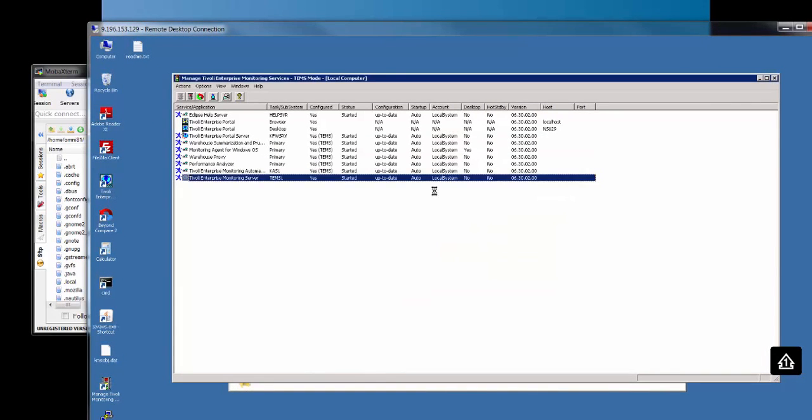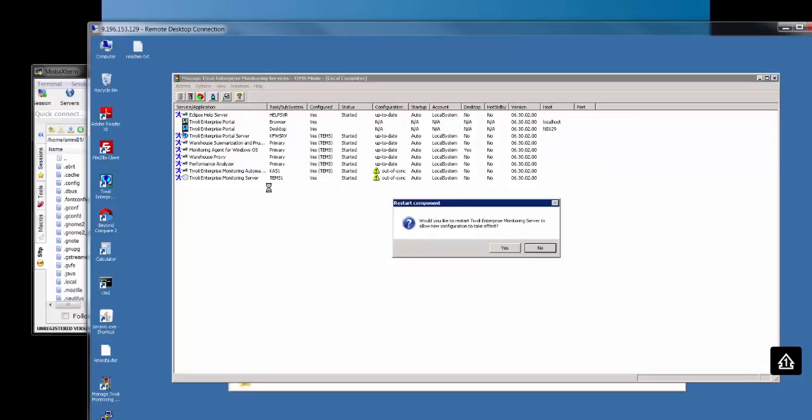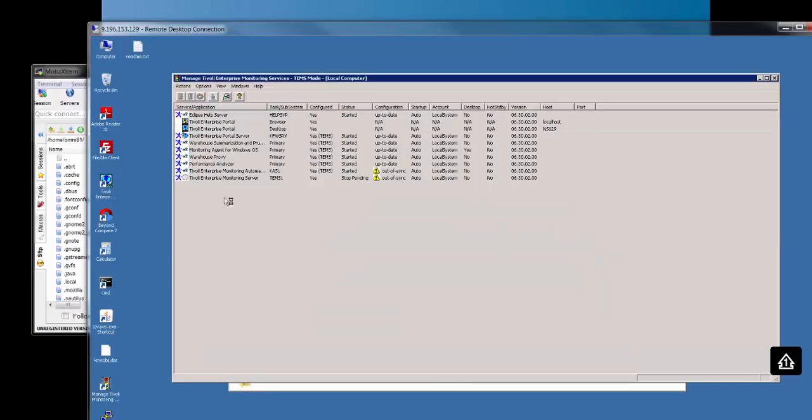Let's click OK. This is going to cause my TEM server to be restarted. I'll click yes. Wait a couple of seconds.